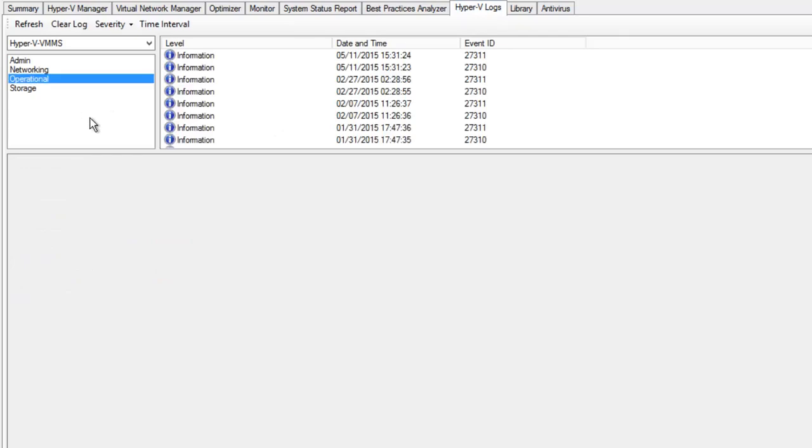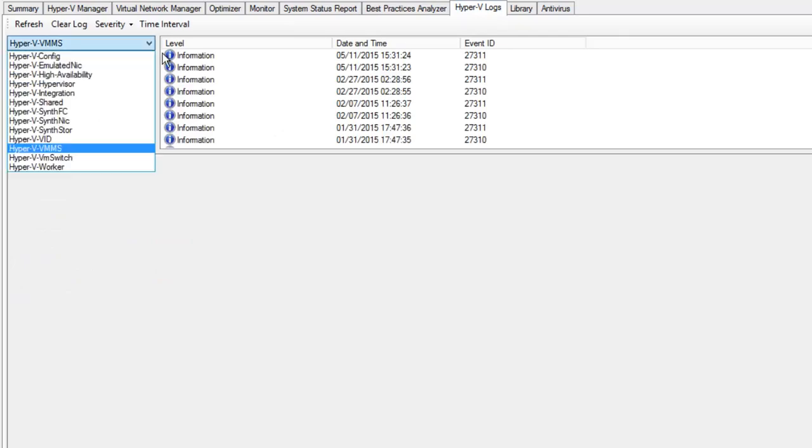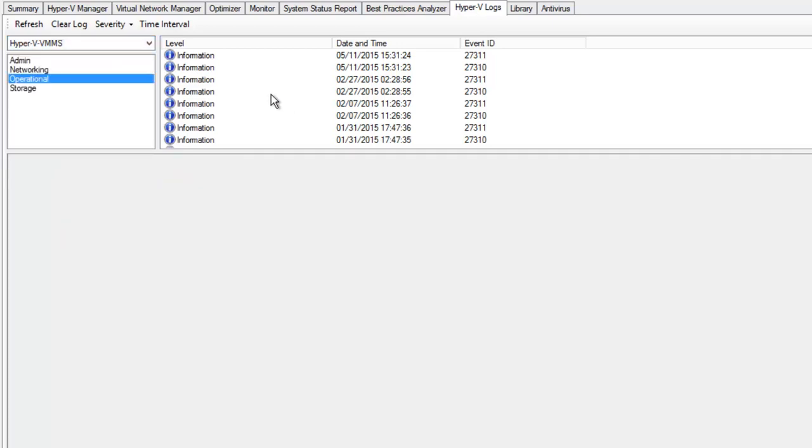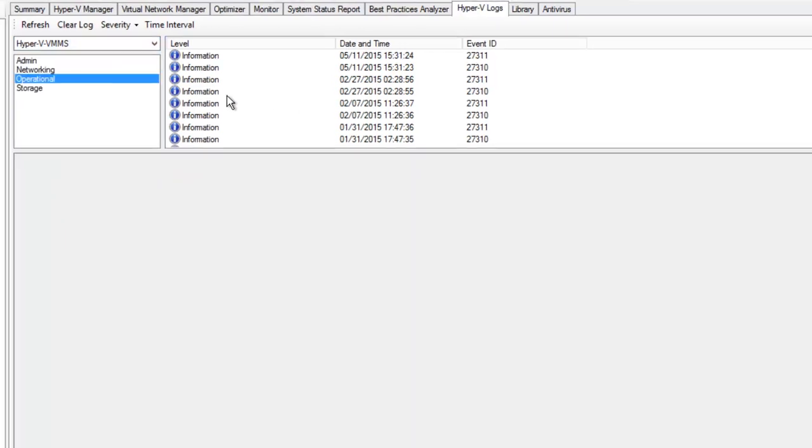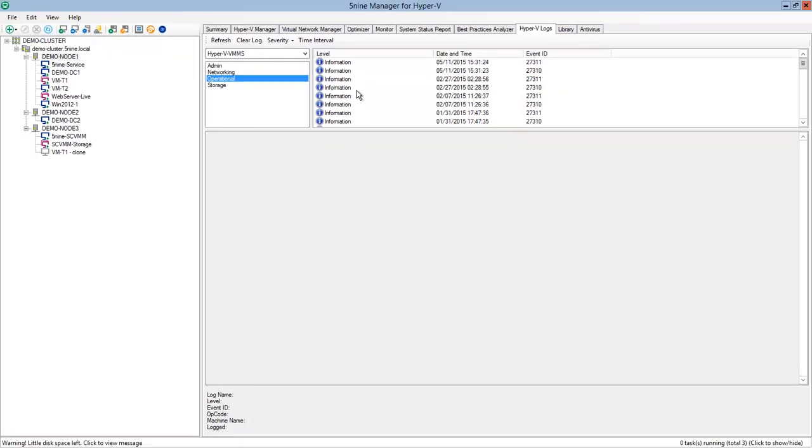Hyper-V logs allow you to view all the logs related to Hyper-V performance and do that whenever you need to investigate one of your cases effectively.